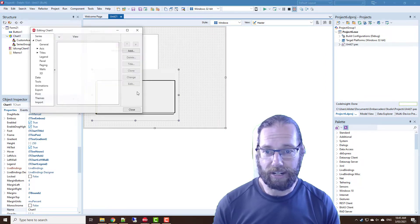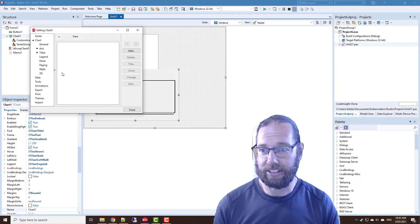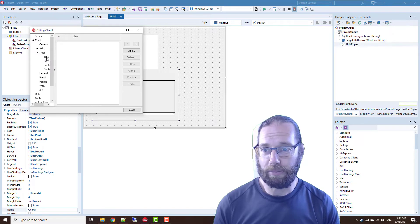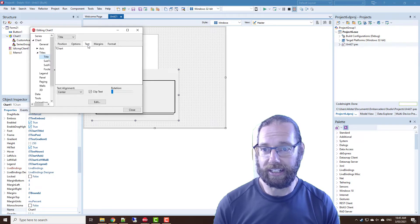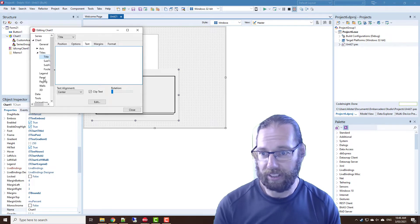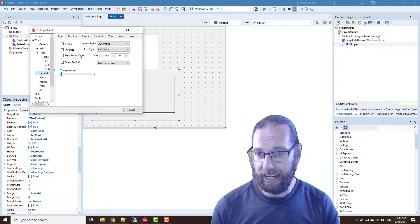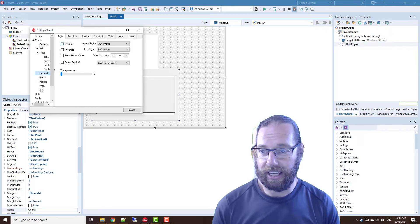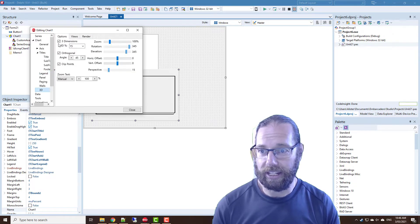So I'll just double click on the chart to change some of the properties. In particular I don't need a title, we don't need a legend, and we don't need 3D.